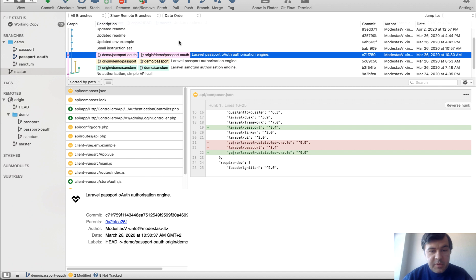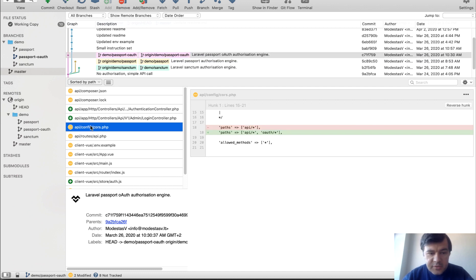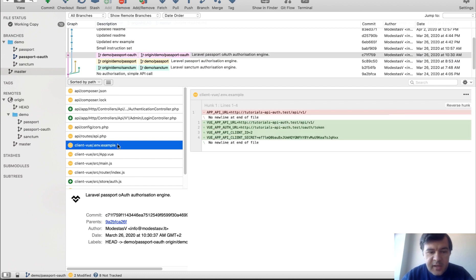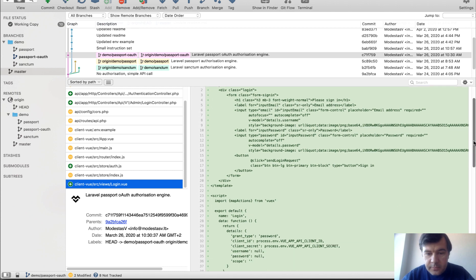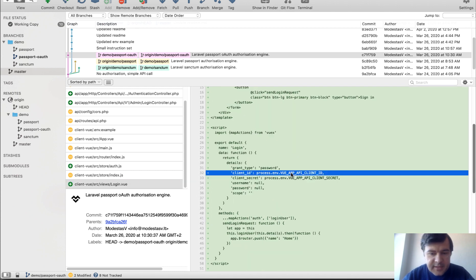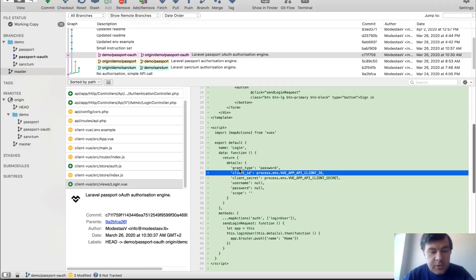What is a bit more different is Passport with OAuth. It adds CORS settings. Then we have a few more variables in ENV. So client ID and secret. And what is different is login.view. It has client ID and client secret passing and grant type password.